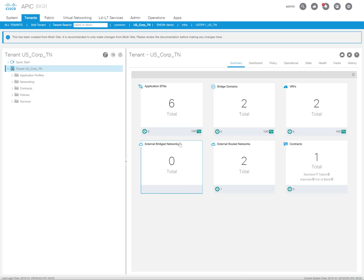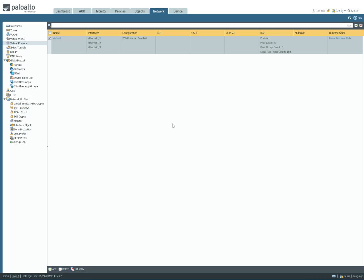So what I have here is an ACI fabric. Before that, I want to show you what my Palo Alto, which is basically peering with the ACI fabric over a layer 3 out, what the routing looks like.